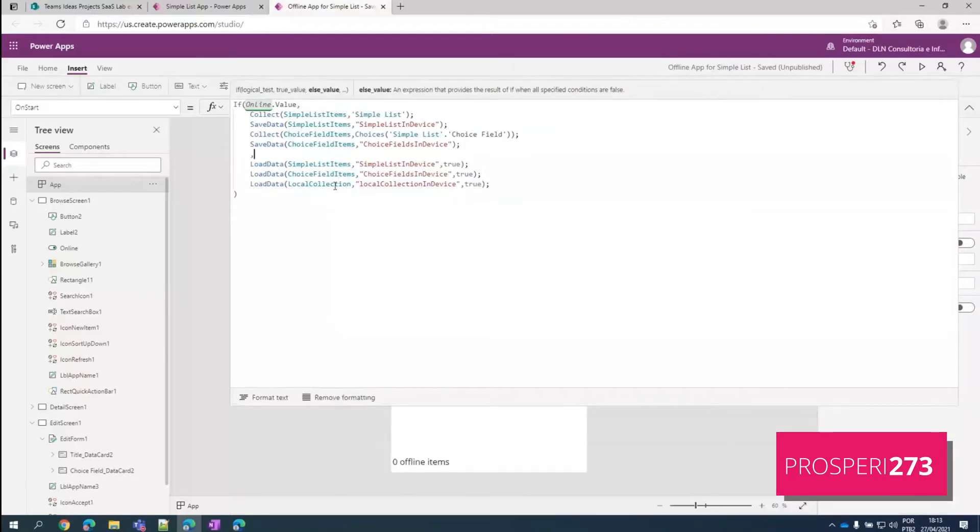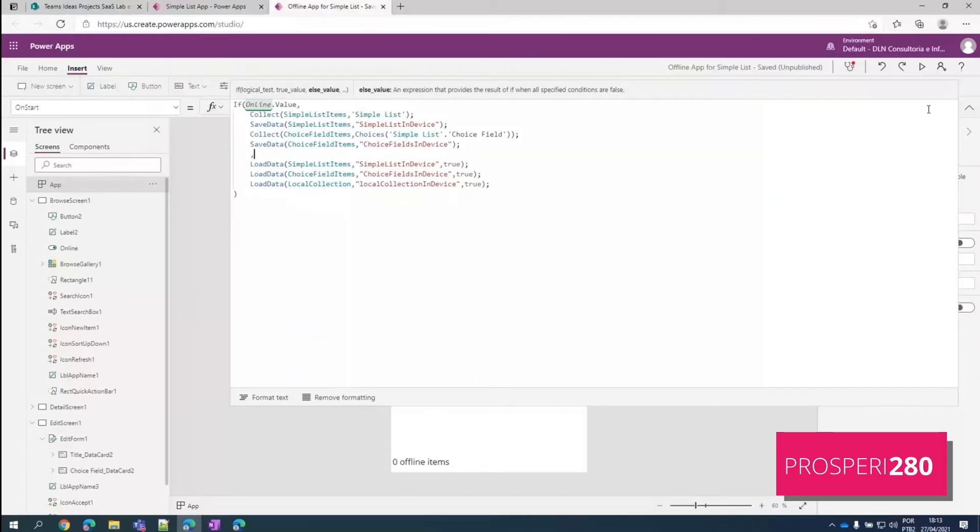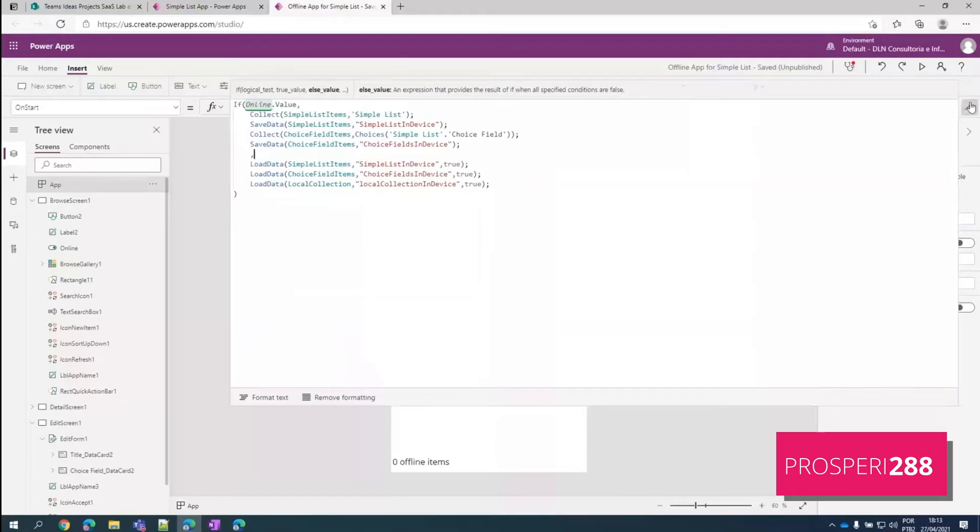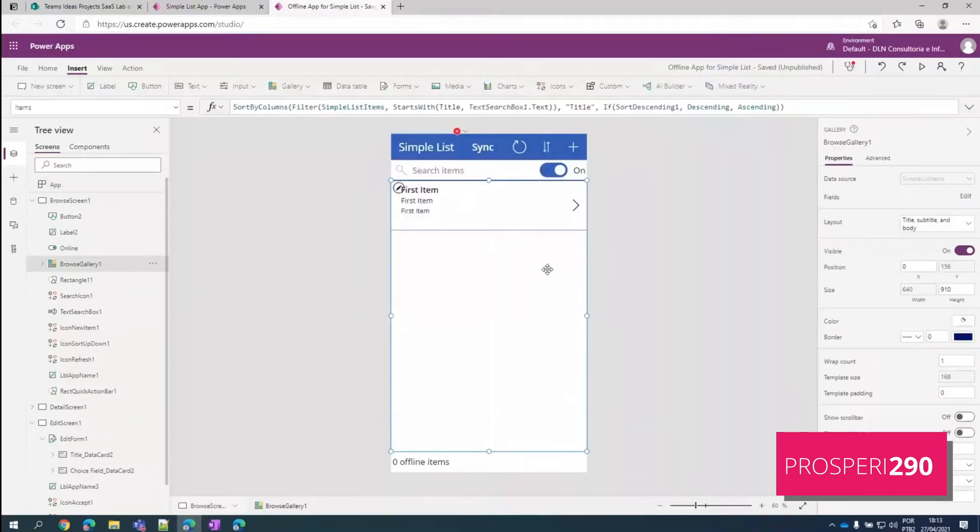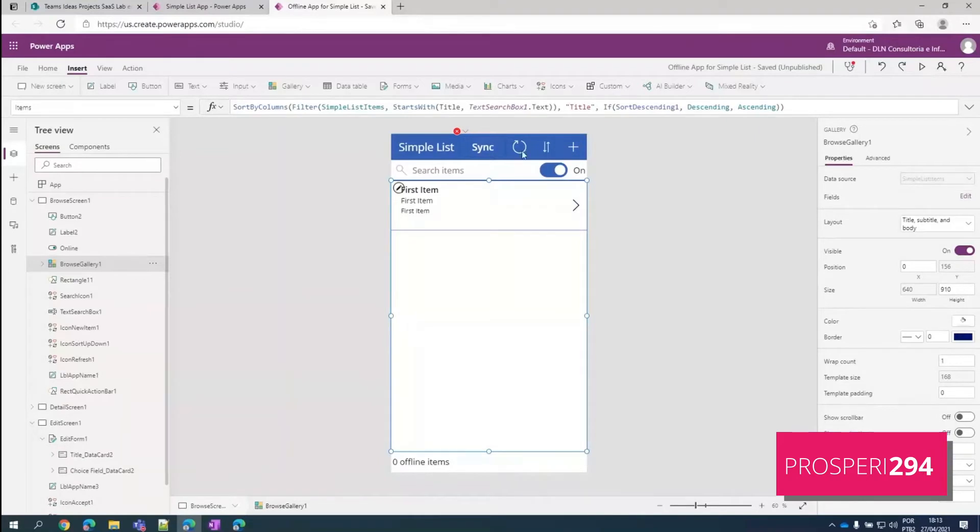This local collection here is populated into the add function. When we add new items and we are offline, we collect data into a local collection. I will show you later. Also, our gallery now is associated with a collection.